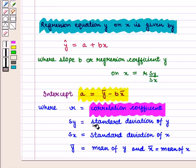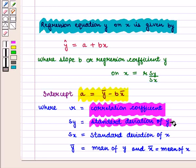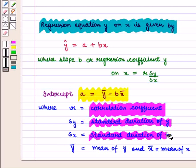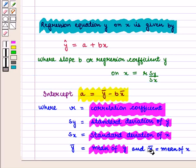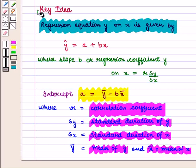Here, r is the correlation coefficient, sy is the standard deviation of y, sx is the standard deviation of x, ȳ denotes the mean of y, and x̄ is the mean of x. With this key idea we proceed to the solution.